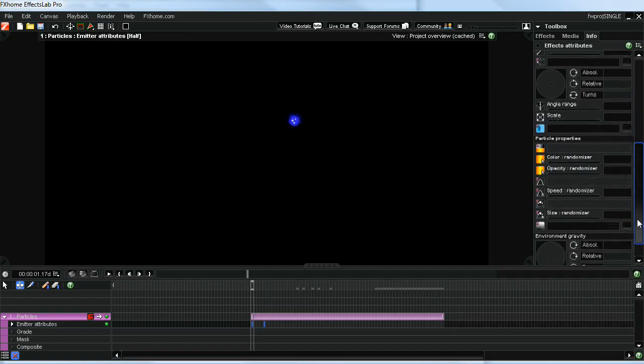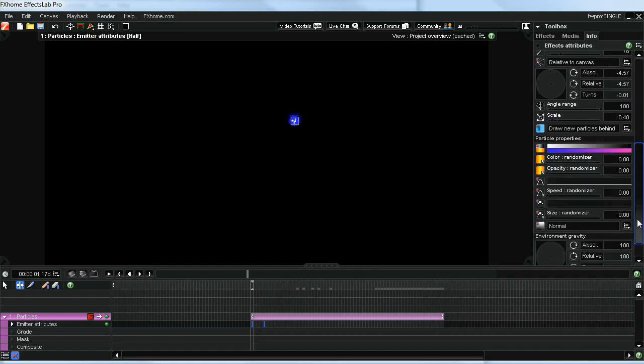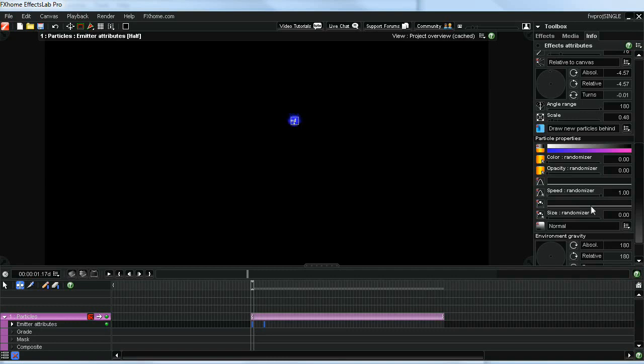Some of that's going to have to do with the speed randomizer and the size randomizer. Let's change the speed randomizer maybe to about one. Like I said, a lot of this is just trial and error, but these are some of the settings that I found that seem to give it that firework-like effect. And I'm going to change the randomizer to about somewhere in the 60s, something like that.